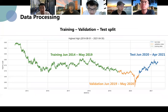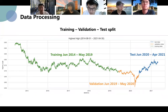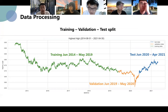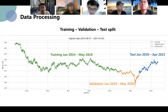We divide our dataset into three parts: training, validation, and test. The training set is from June of 2014 to May of 2019. The validation set is from June of 2019 to May of 2020. The test set is from June of 2020 to May of 2021.